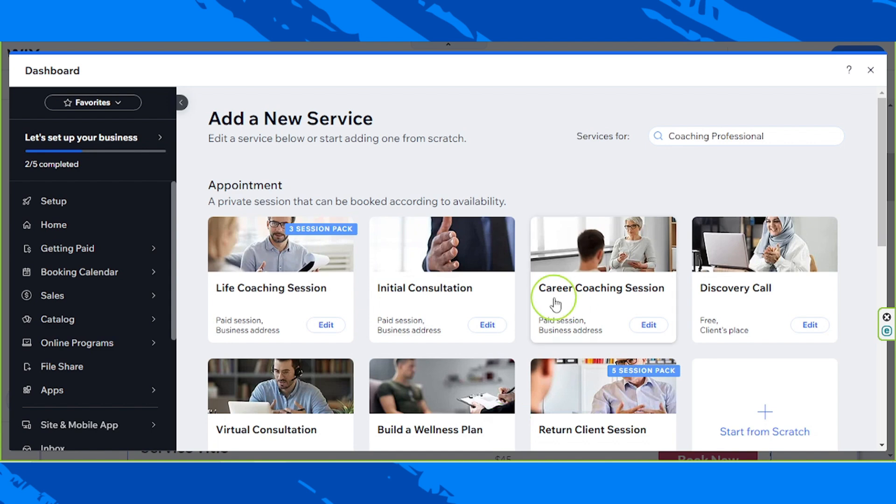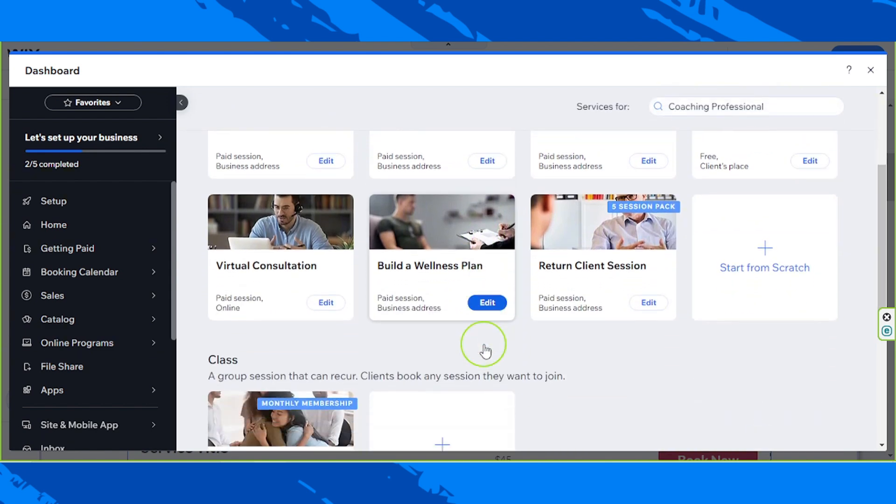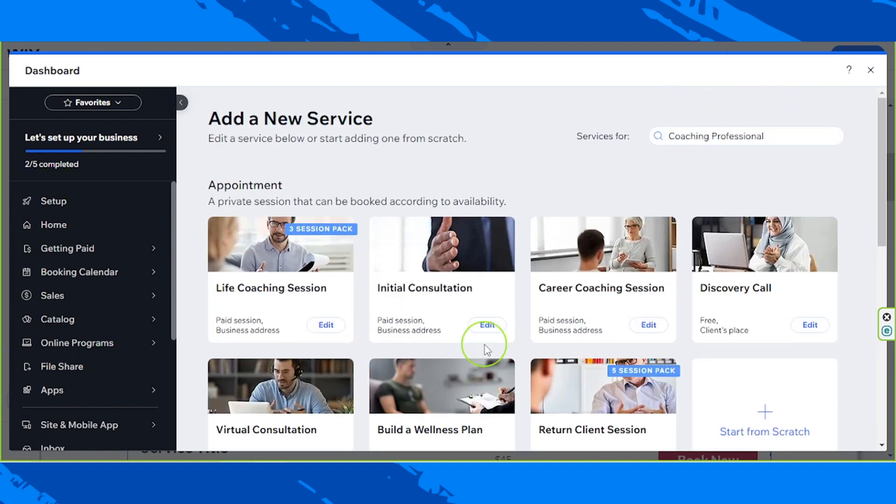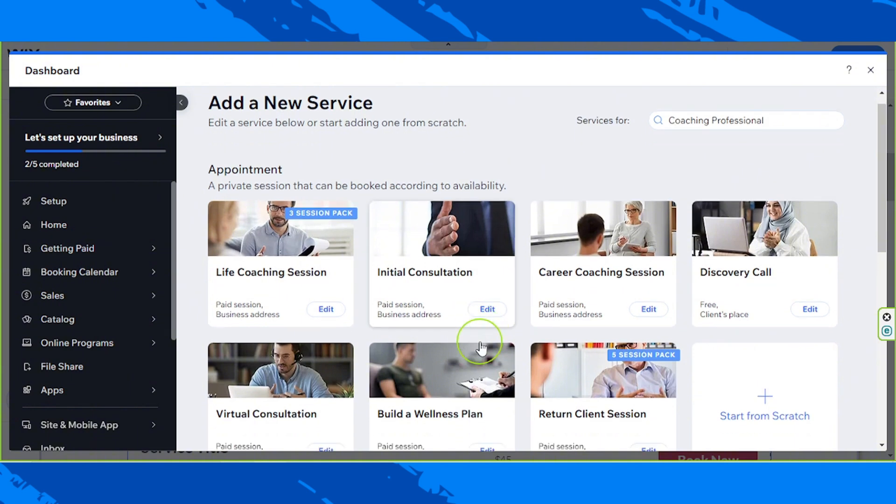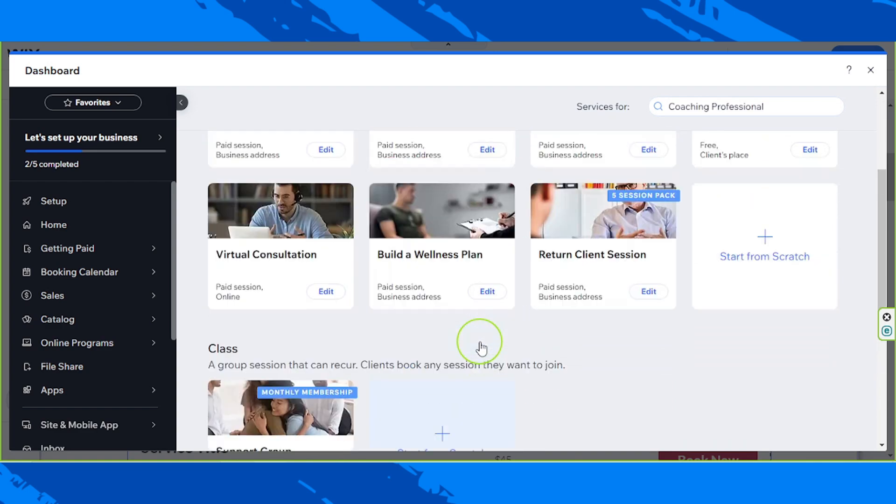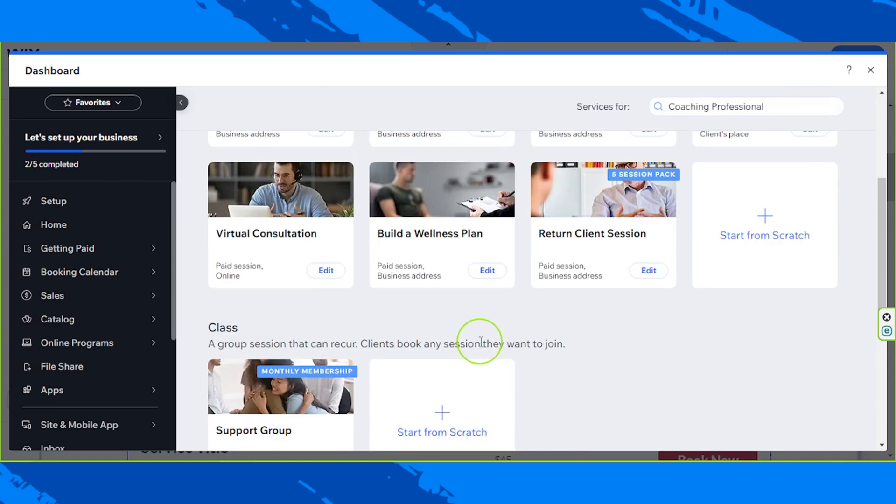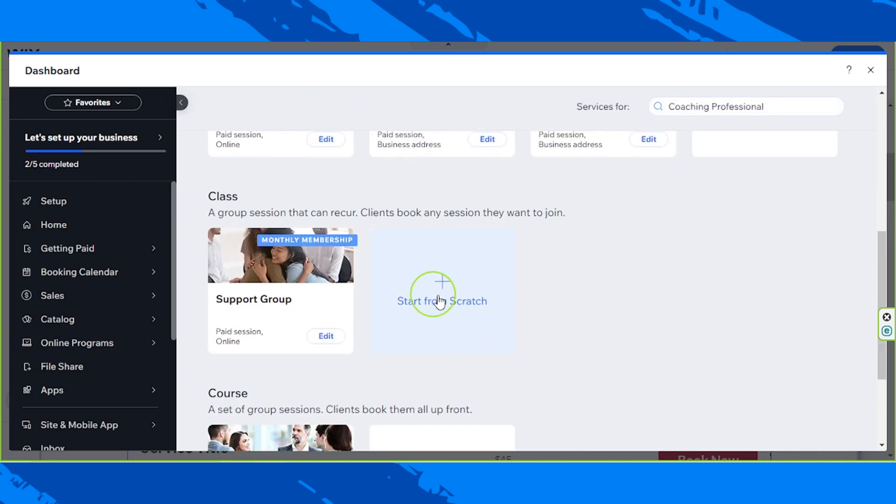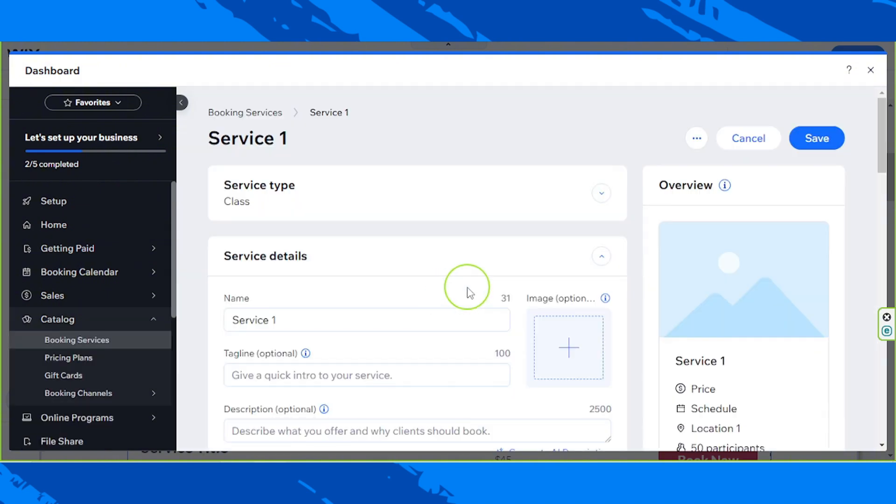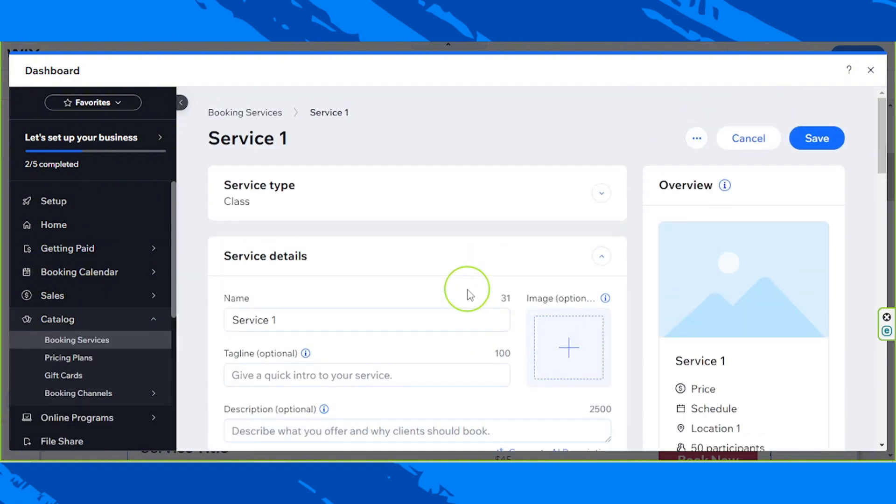And you'll be able to see pre-made templates that you can choose from and use. But of course, since you're making your own website, you can start from scratch by clicking this start from scratch button. So here we are. This is where we create our service.